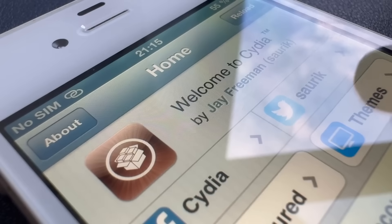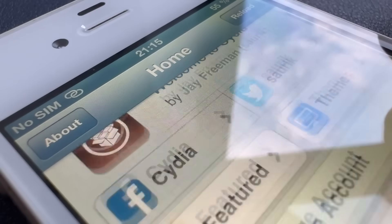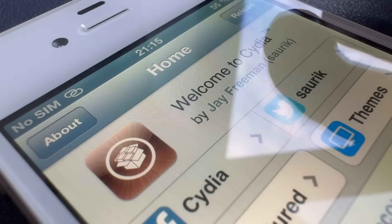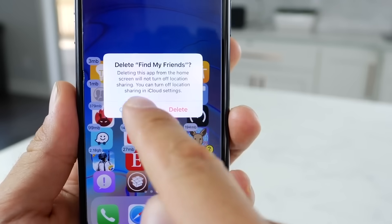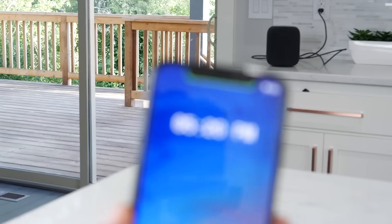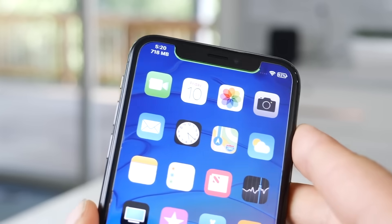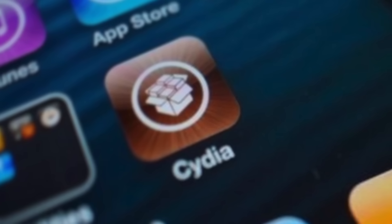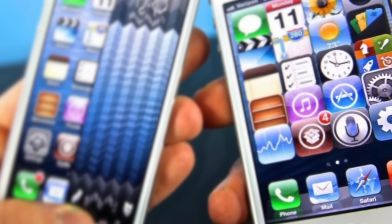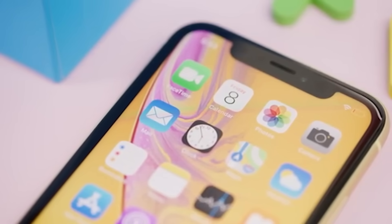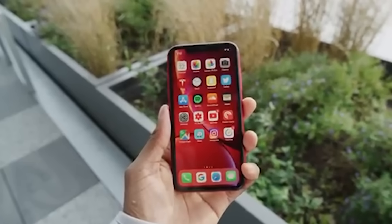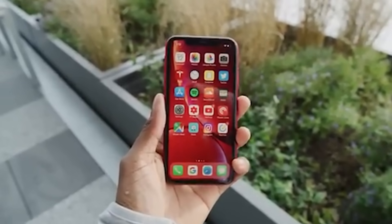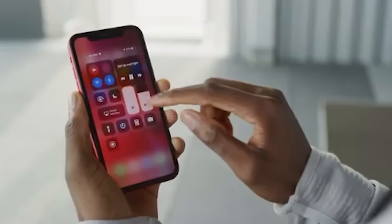But Jay Freeman, also known as Saurik, is one of the most influential figures in the jailbreaking community. He created Cydia, the alternative app store that became a cornerstone of the jailbreak experience. His contributions, along with those of other developers, helped shape the early days of iPhone jailbreaking. Cydia provided a platform for developers to distribute their apps and tweaks, and it quickly became an essential part of the jailbreak ecosystem. Freeman's commitment to maintaining and improving Cydia over the years has been instrumental in its success and longevity. Other notable figures in the community include Geohot, who developed the first public iPhone jailbreak in 2007, and Comex, who created Jailbreak Me. These developers, along with many others, have played a crucial role in advancing the capabilities of jailbreaking.